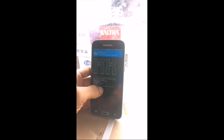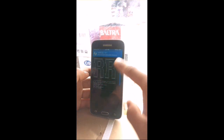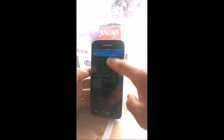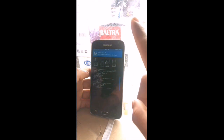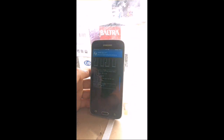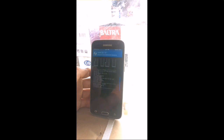Select Resurrection Remix and swipe to flash. It will take some time — I'll skip ahead in the video. Here you can see it is being flashed.